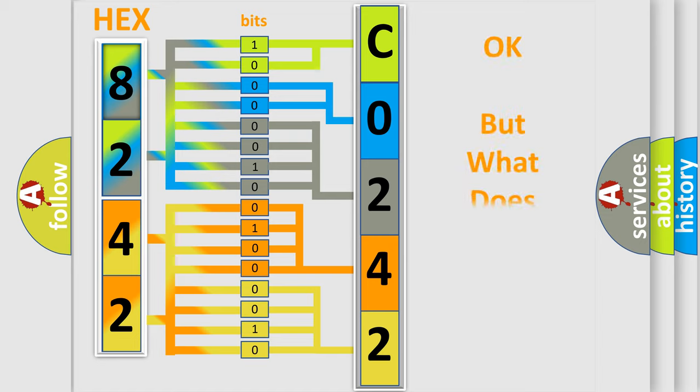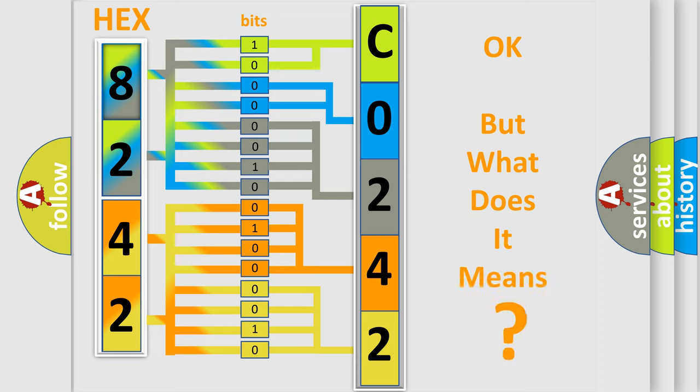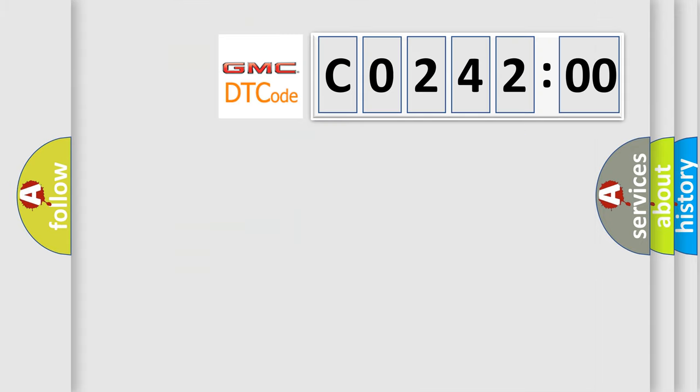The number itself does not make sense to us if we cannot assign information about what it actually expresses. So, what does the diagnostic trouble code C024200 interpret specifically for GMC car manufacturers?